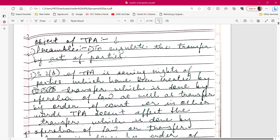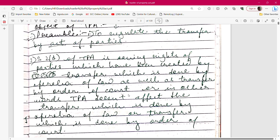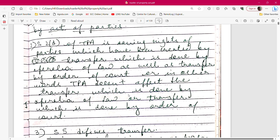Section 2(d) of the Transfer of Property Act is a saving clause — it saves the rights of parties created by transfer done by operation of law, as well as transfer by order of court. In other words, the TPA does not affect transfers done by operation of law or by order of the court. The TPA only affects transfers done by act of parties. This is a very important point you may have to answer before a judge.